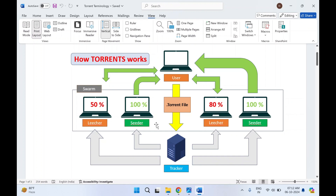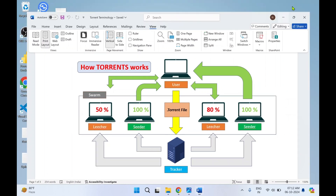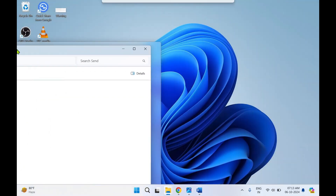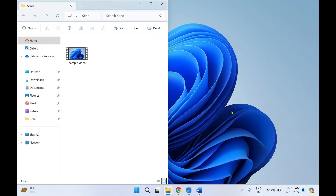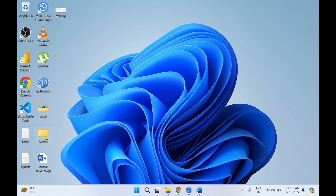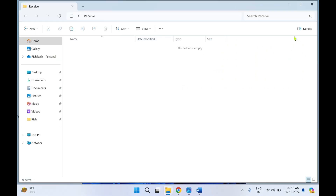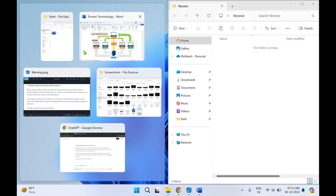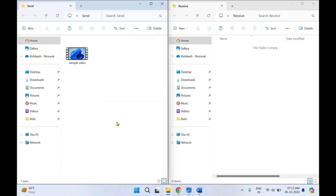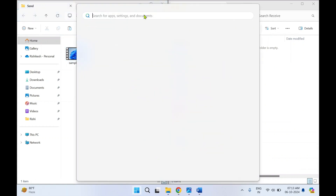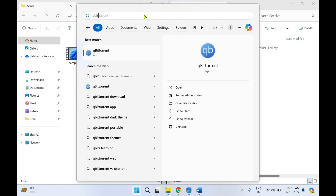Now we'll start to create a torrent file. I've created two folders — one is 'send' and one is 'receive'. The 'receive' folder is empty. We'll now need a torrent client to create the torrent file. I'm going to share a sample video that I recorded myself. I'll click on Start and make use of qBittorrent to create this file.